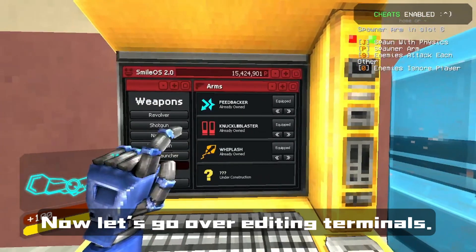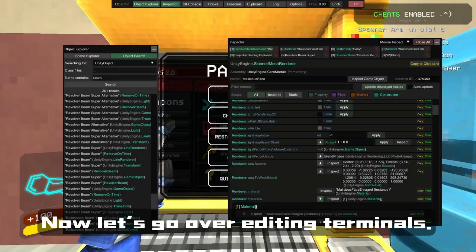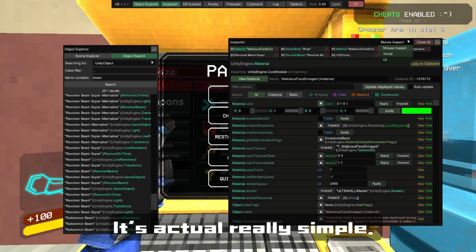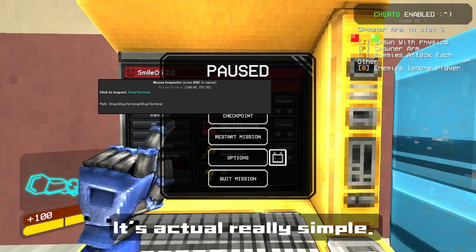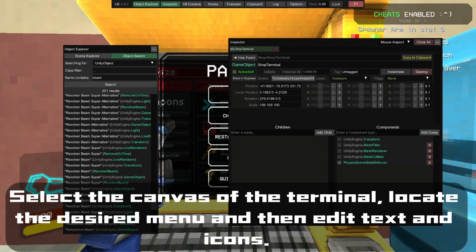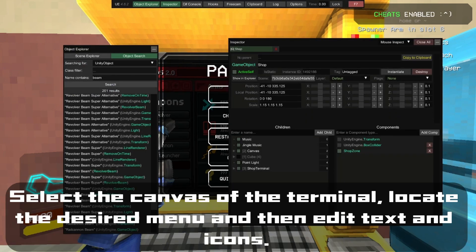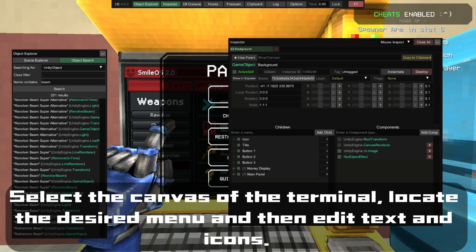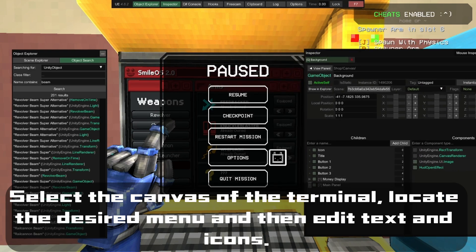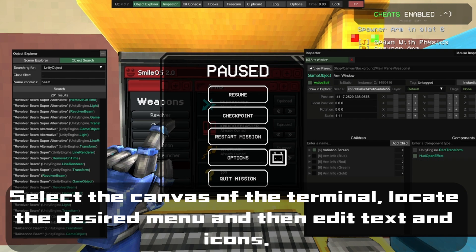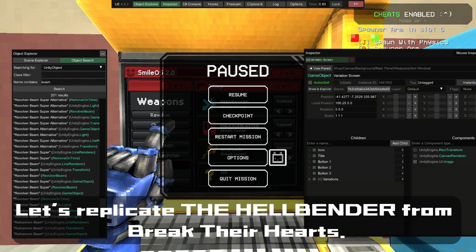Now let's go over editing terminals. It's actually pretty simple — select the canvas of the terminal, locate the desired menu, and then edit the icons. Let's replicate the Hellbender from Breaker Heads.